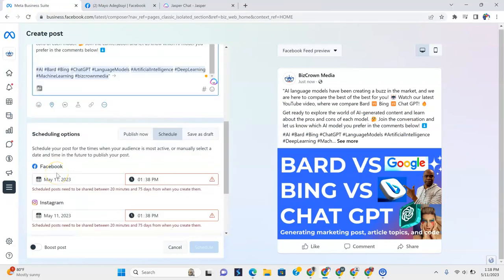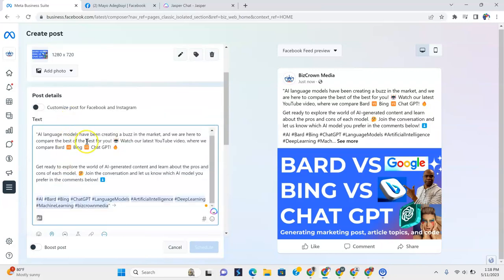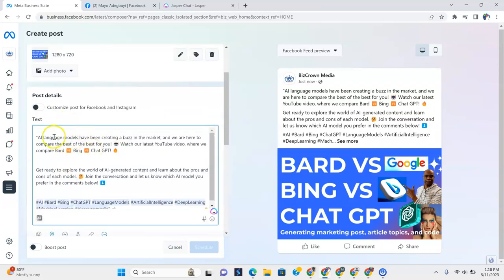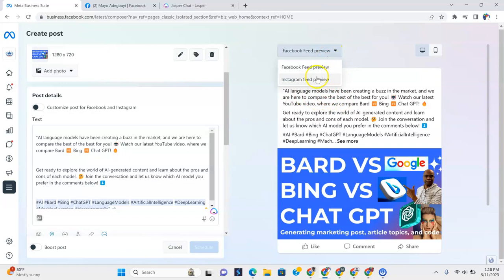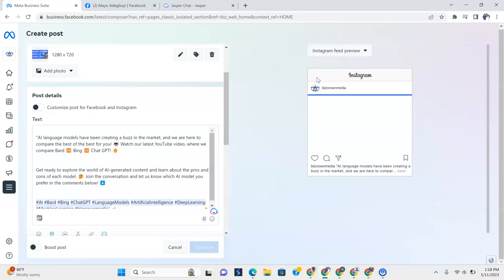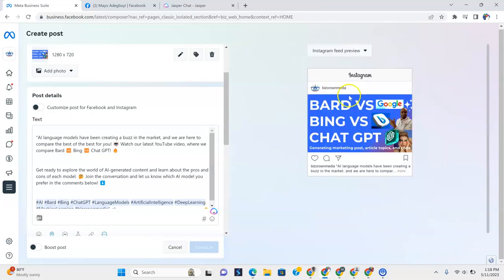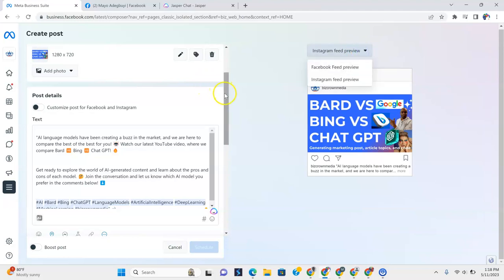Now we can see what's going on here. We now have our post to the left. And again, you get to see the Facebook preview to the right. And if you wanted to see the Instagram feed preview, you would click that too. And you could see the Instagram feed preview right there.